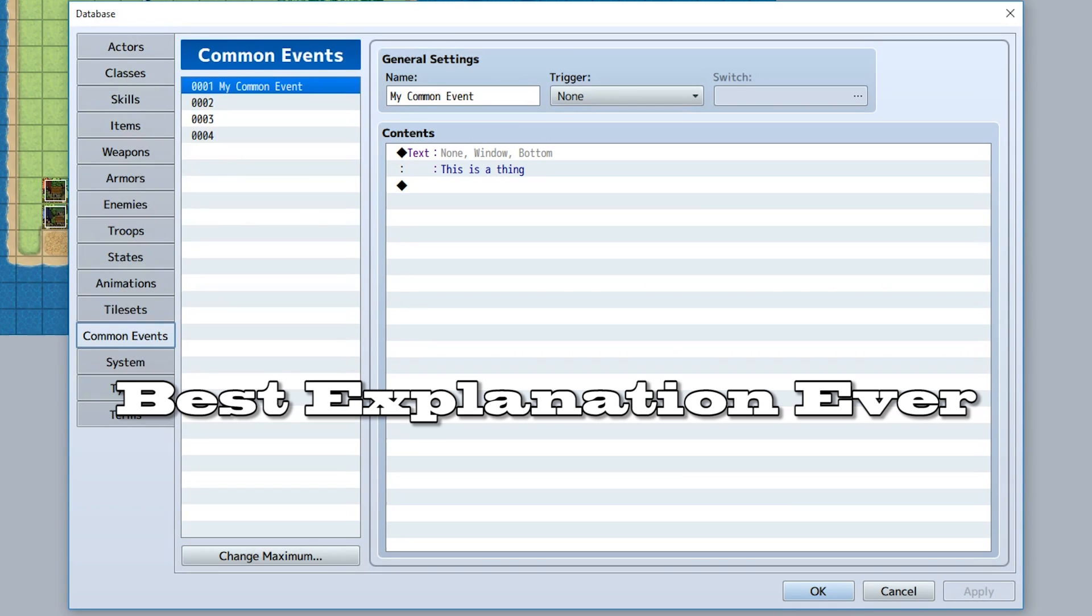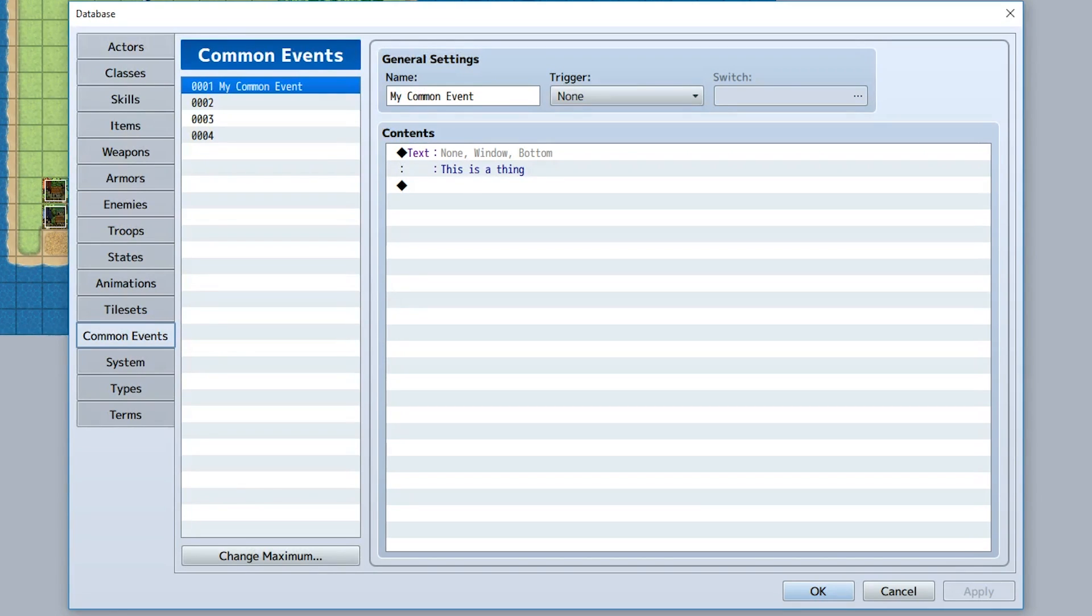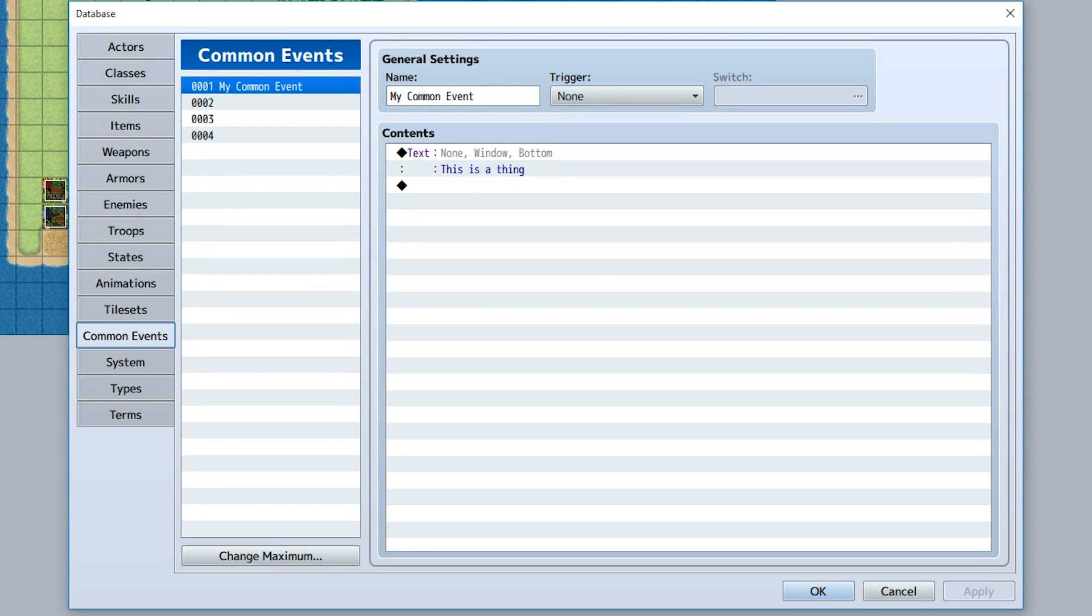Here's an example: say every time the player obtains an item you want a certain sound effect to play, like a ding or a chime. But let's say you want to change that chime. Thing is, if you play the sound effect every time you get the item, you're going to have to go back throughout your entire game and look for every moment where you can obtain an item and change that sound effect.